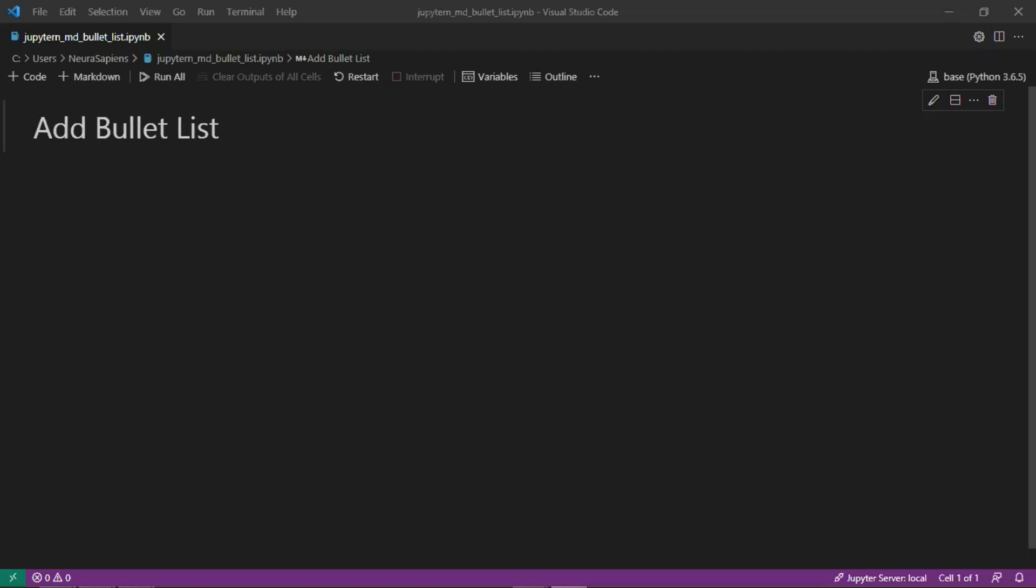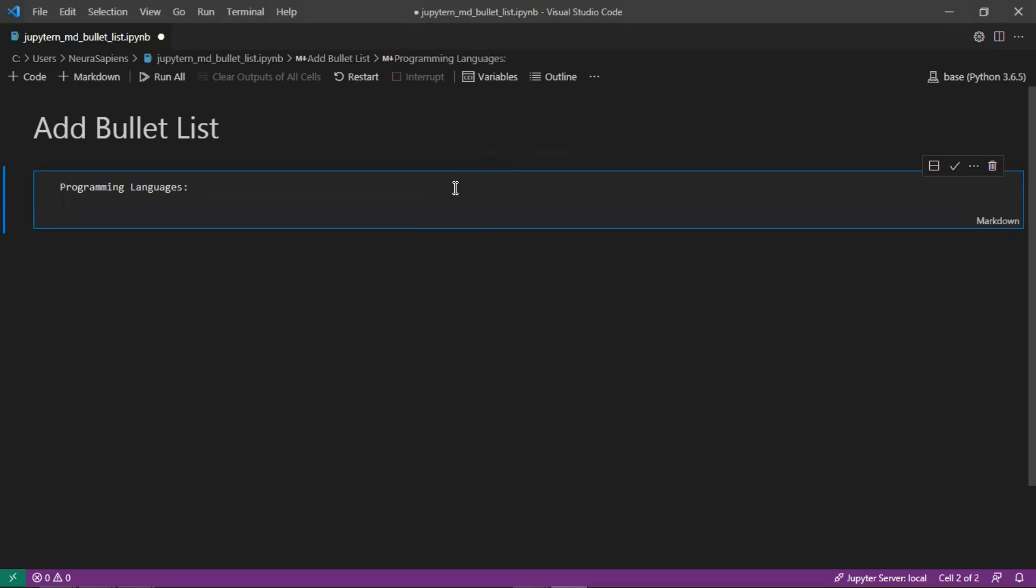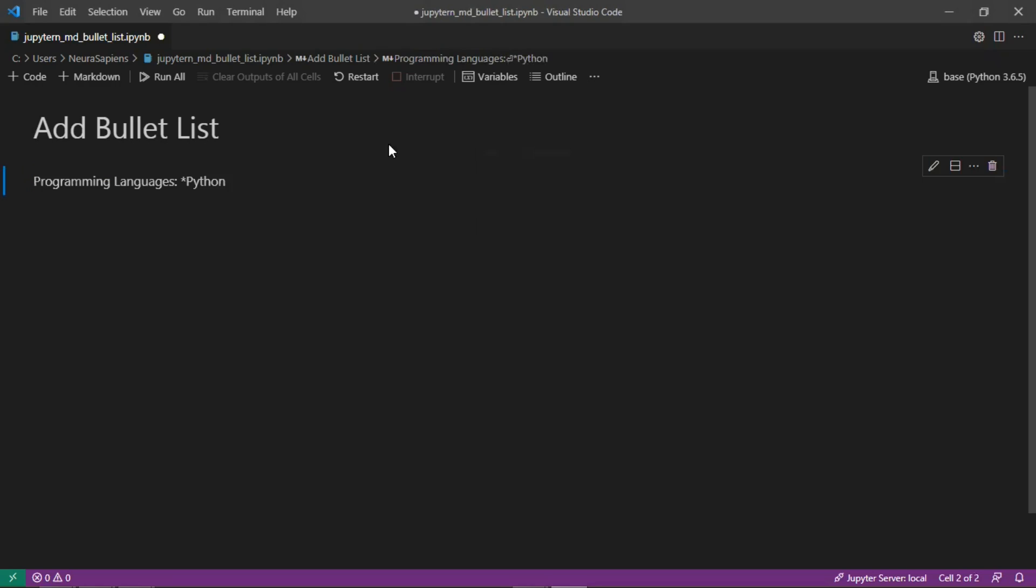So we'll start here by creating a new markdown cell and we'll add in here programming languages. Now to create a bullet list we need to use an asterisk but there needs to be a space between the asterisk and the content. So if you run this as is there wouldn't be a list.